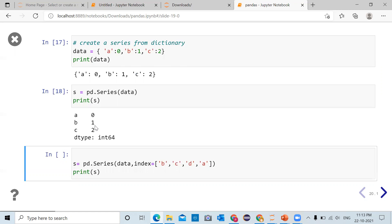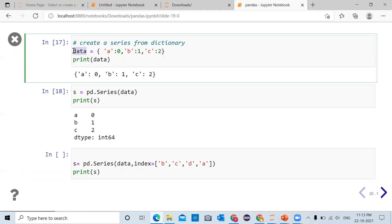Now in the second example, we are passing the same data dictionary but we are passing index argument. Index is equal to 'b', 'c', 'd', 'a'.